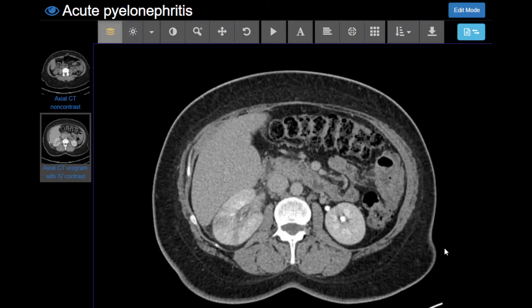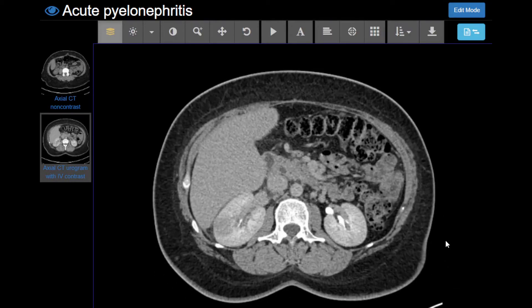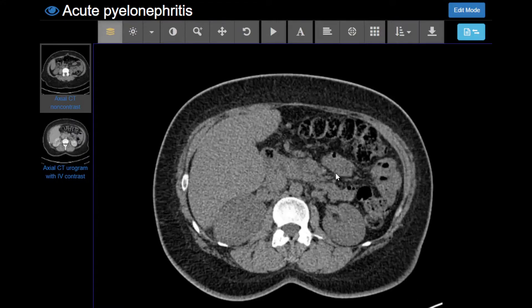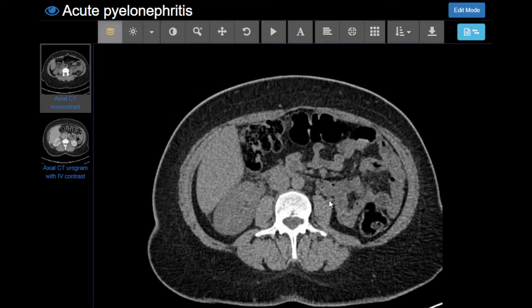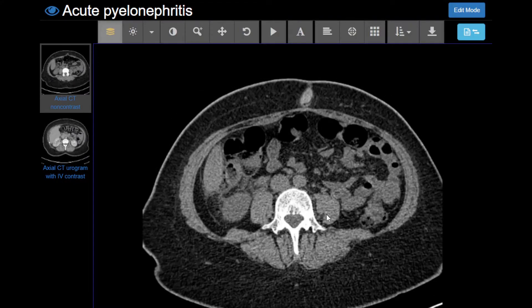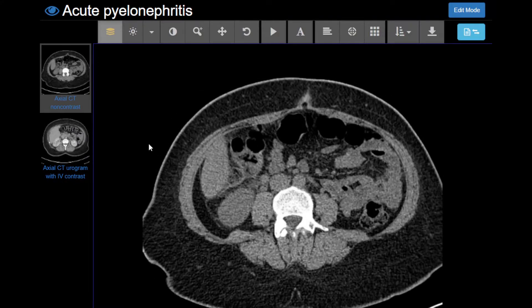This is a pretty typical look. Notice we didn't really see anything on the non-contrast CT — a little bit of fat stranding was there if you look closely, but you really need contrast to be able to see pyelonephritis.